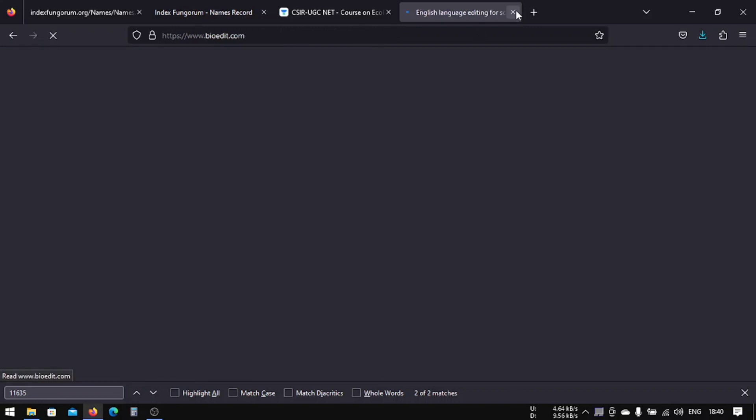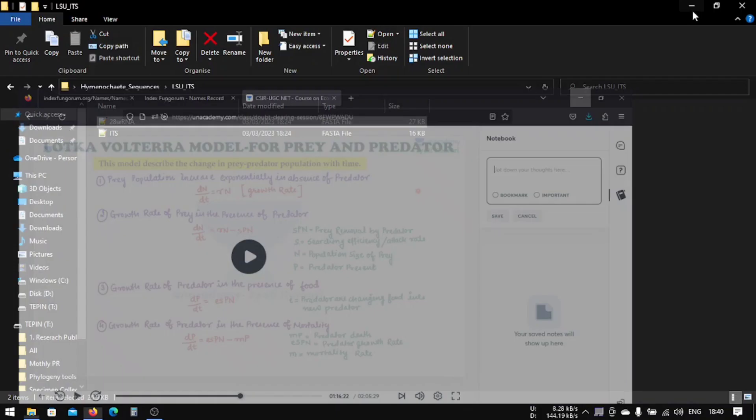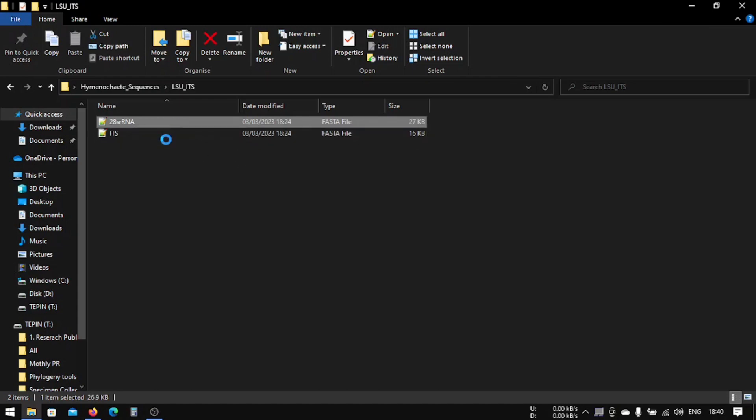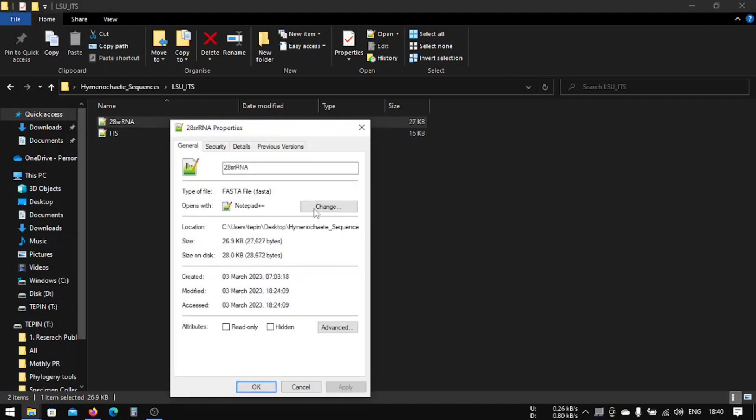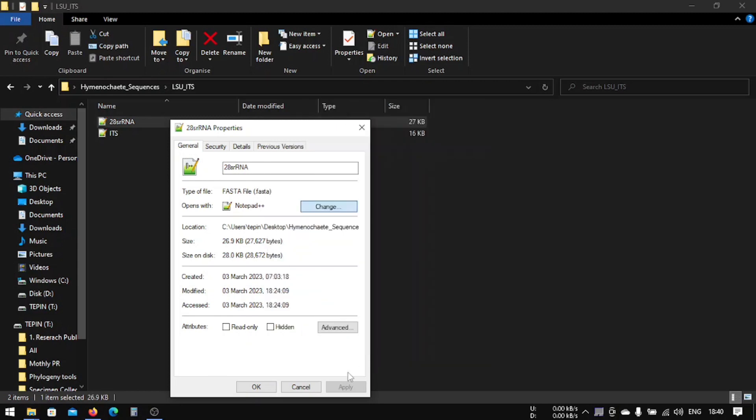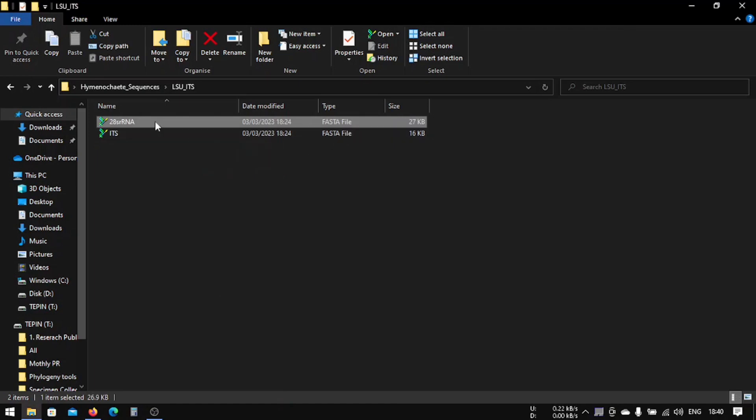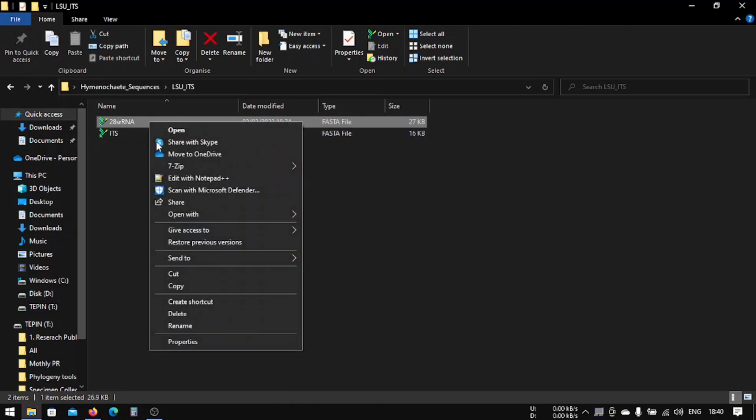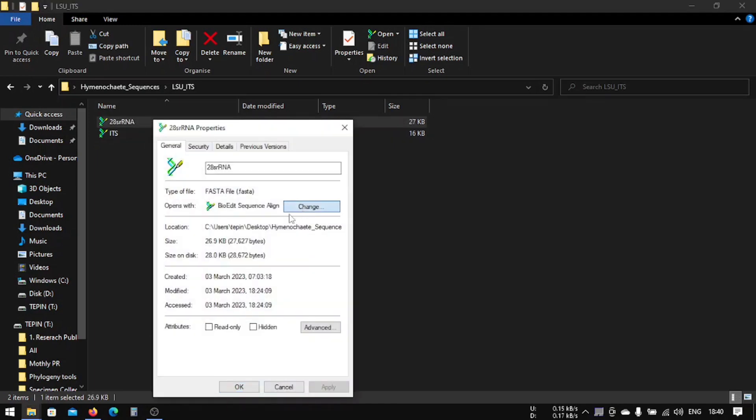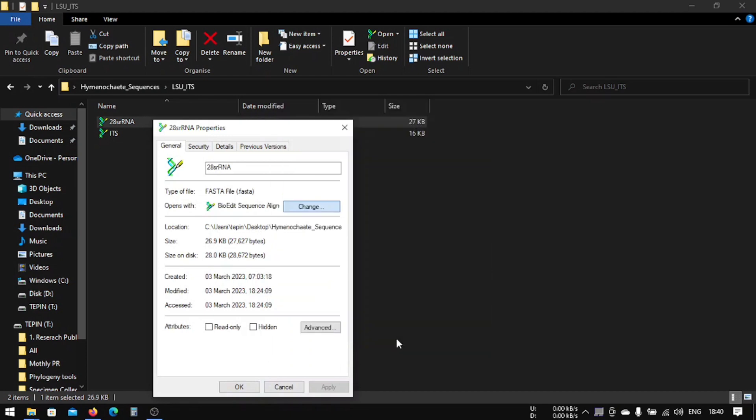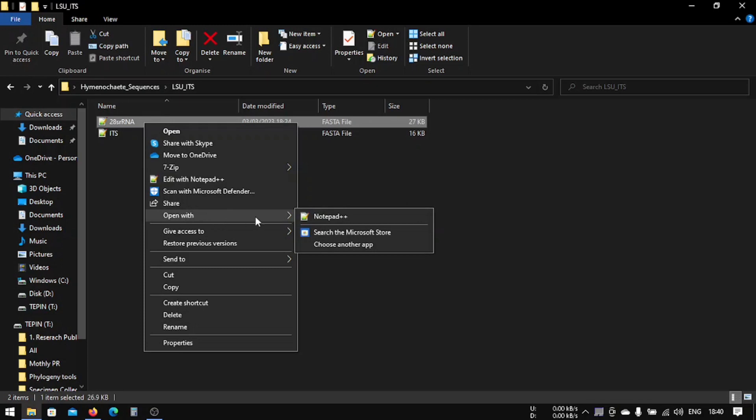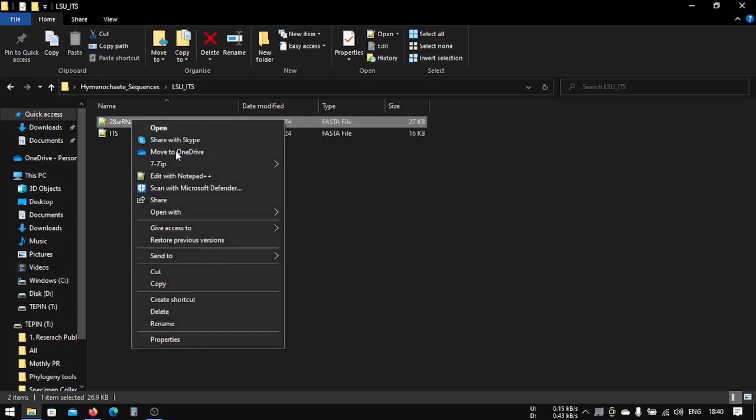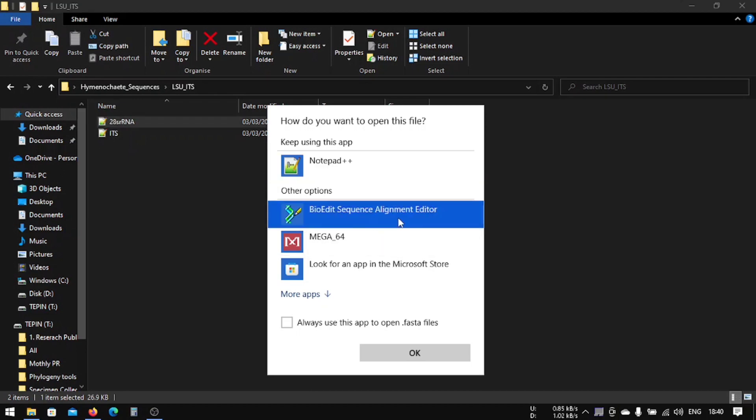You can download from here or just go to the official website bioedit.com and download from here. After downloading, your file may look like this if your default app for opening FASTA files is this, but I choose to keep it like Notepad. That's why I do 'open with' every time you want to use BioEdit. So open it with BioEdit Sequence Alignment.